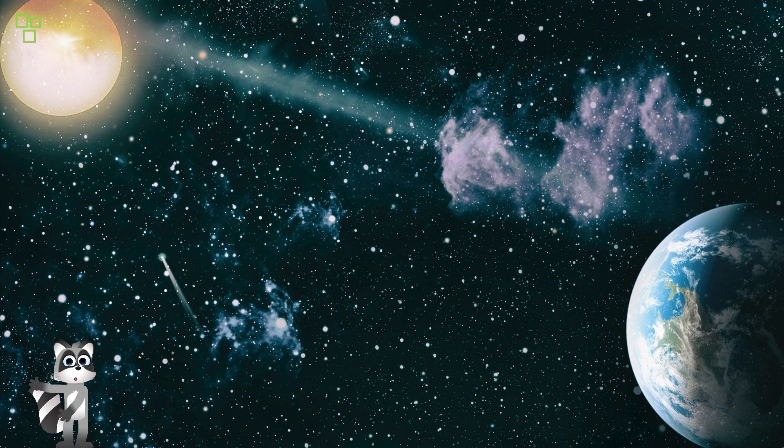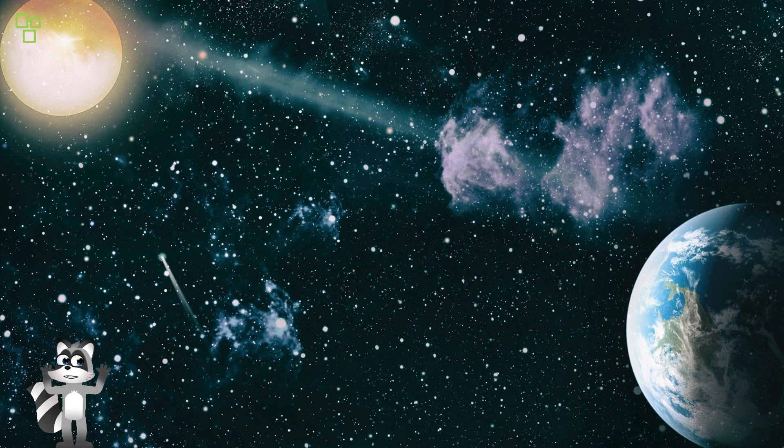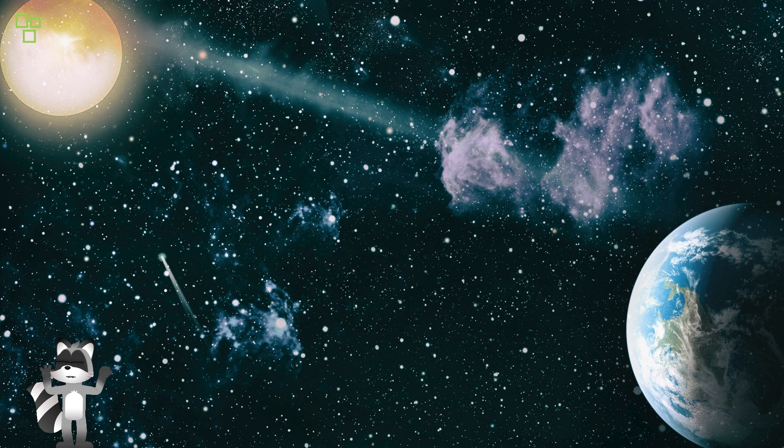Within its sprawling arms lie wonders beyond imagination, from colossal black holes to shimmering star clusters.